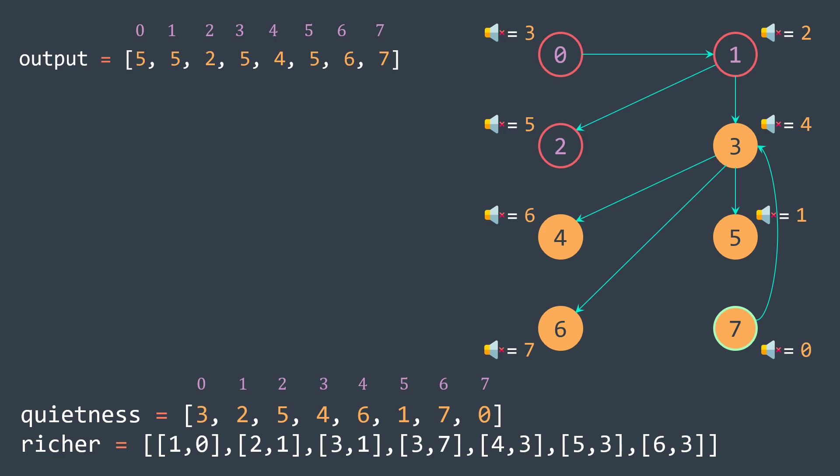Person seven, richer people are three, four, six and five, but seven is still less quiet than them. So output of seven is seven, he has a quietness of zero.